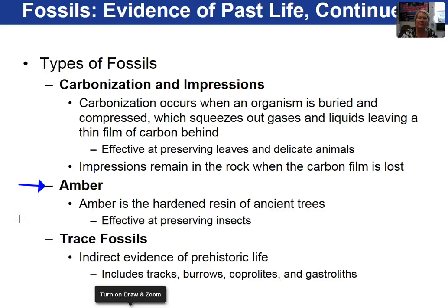Amber is tree sap — a very sticky, gooey material. When an organism such as an insect encounters amber or tree sap, it gets stuck in it, hardens, and therefore the organism is preserved in amber.